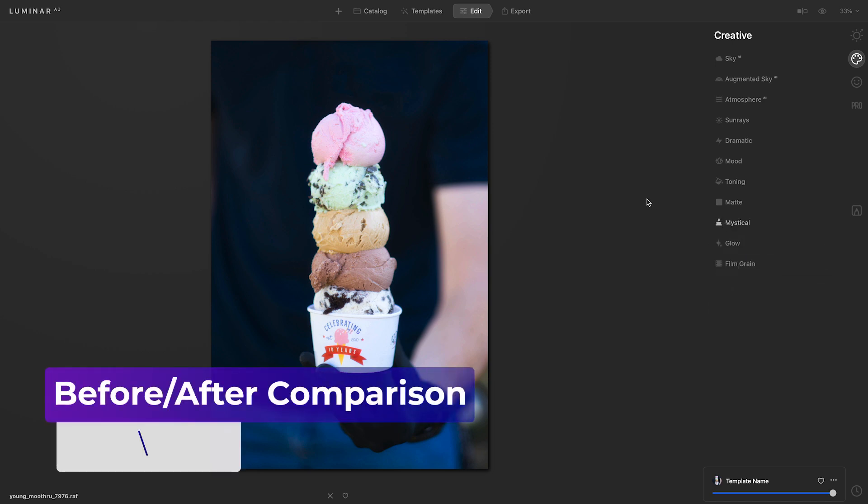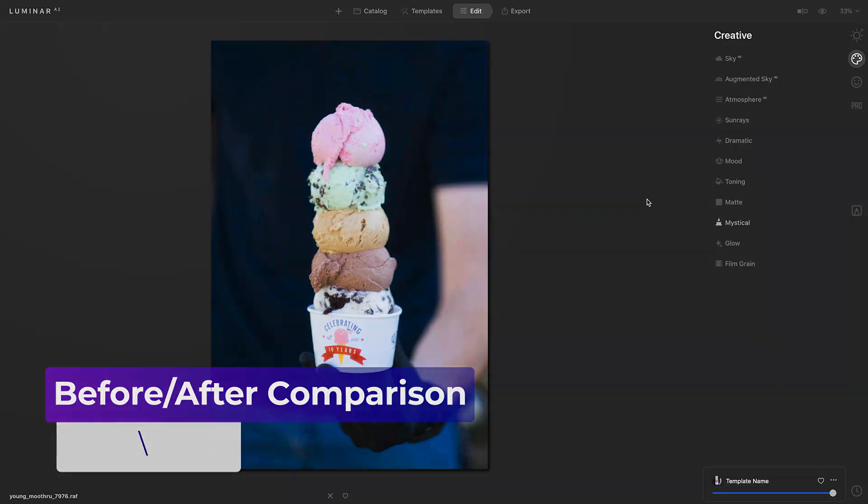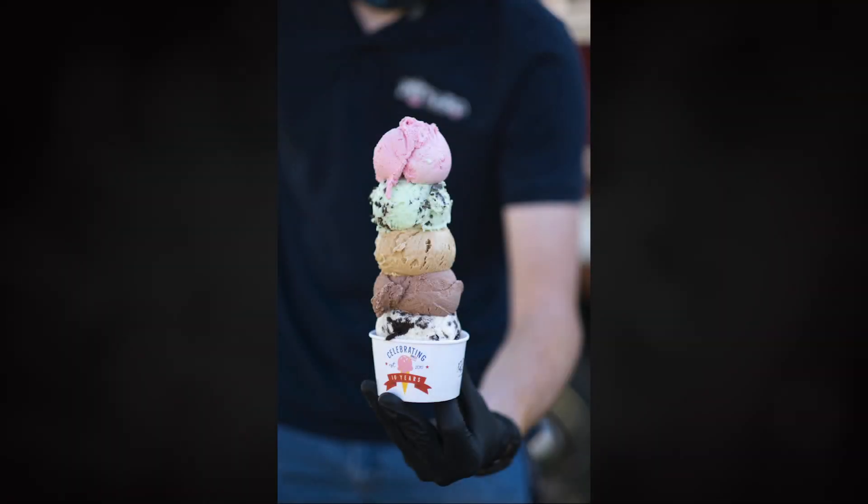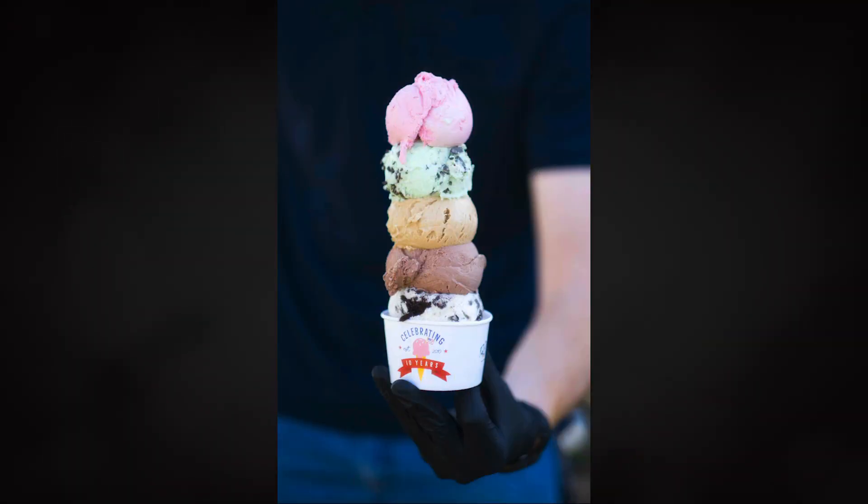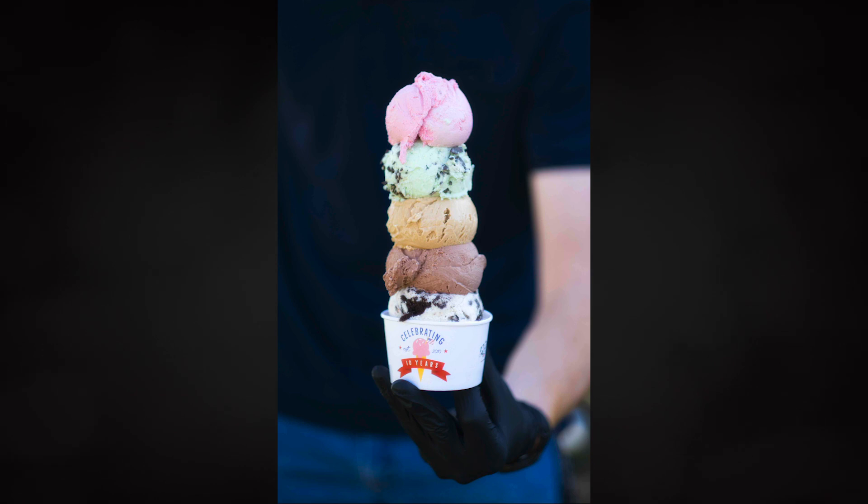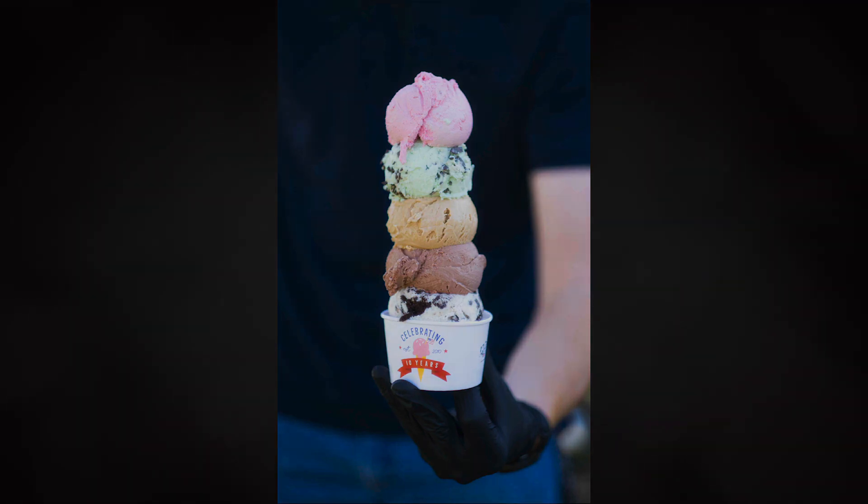Let's go ahead and toggle the before and after using that backslash key. I'm really happy with this photo. The erase tool did such a great job of removing those distracting elements. So now the focus is on the ice cream.